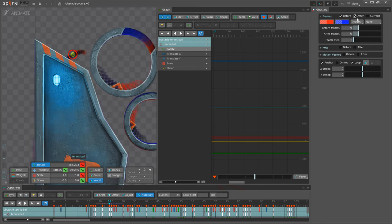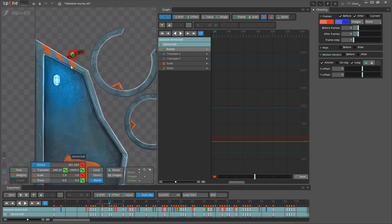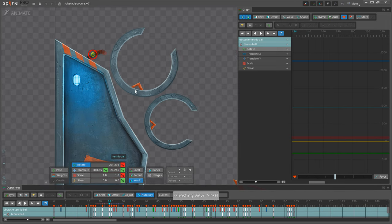I set up the before and after frames to 6 and the frame step to 1. I will change this depending on the needs of the project. Also I will click this button to only show ghosting for the selection as I want to see only the ghosting of the ball.